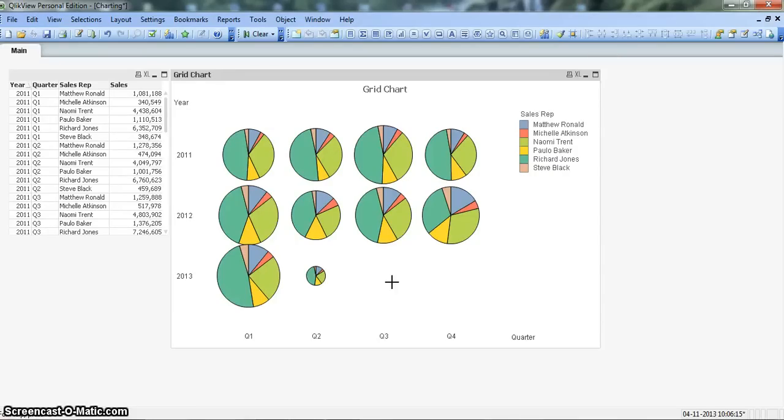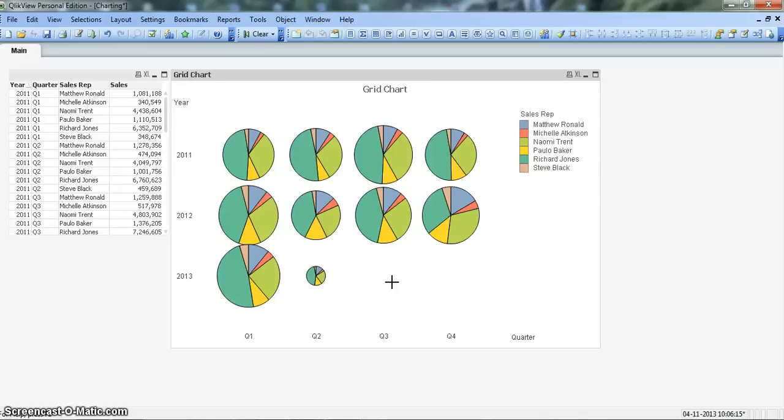Whenever you have similar kind of data points you can utilize this grid chart and impress your management. This is pretty much all I wanted to discuss for the grid chart. I hope you find this video useful and I'll meet you in the next video with a new chart. Till then bye-bye.